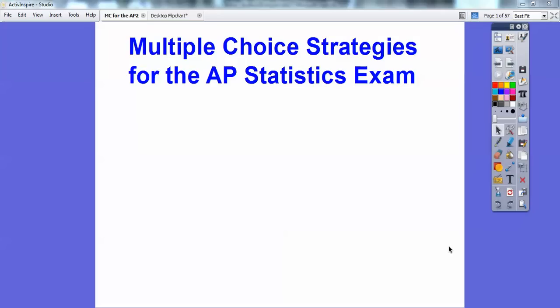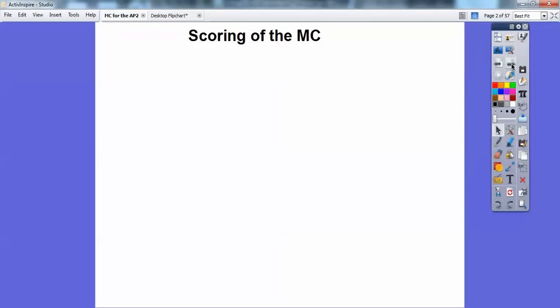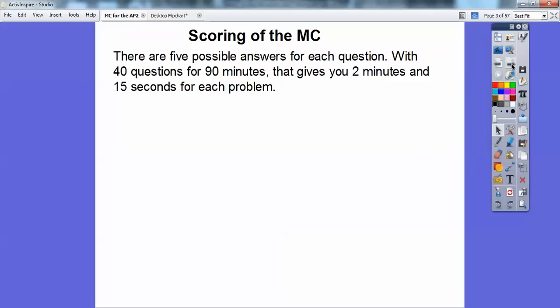I'm Mr. Math Blog here and this is another multiple choice strategies video for your AP Statistics exam. I had another video, and this is just kind of wrapping up some things I didn't get covered in there, so take a look at that one too — it's got some good stuff in it.